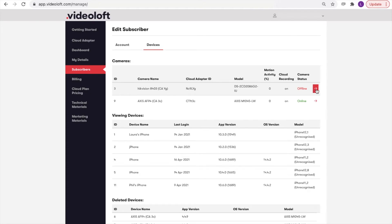You can also see a list of viewing devices used on that account, when that device last logged in, and what app version it was running.